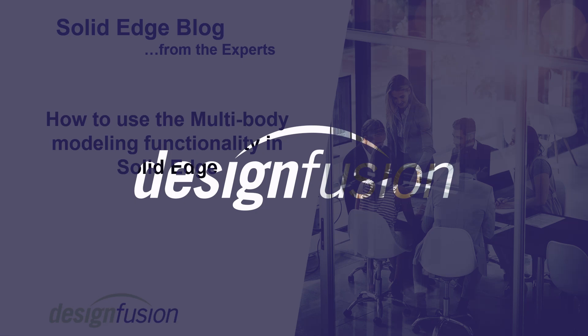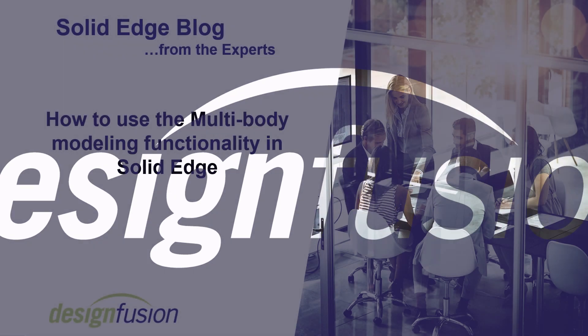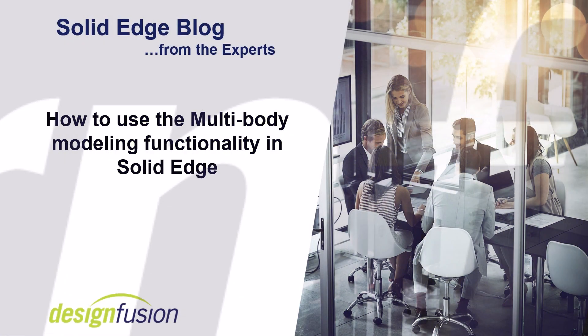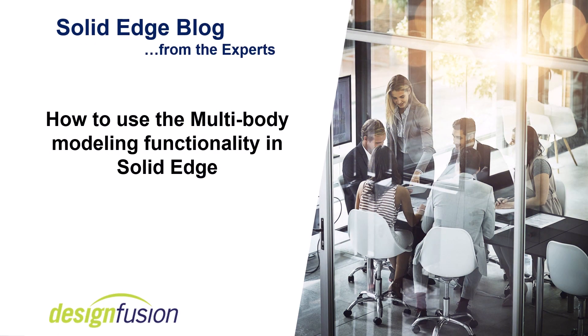Welcome to Design Fusion's Solid Edge blog. In this release we'll show you how to use the multi-body modeling functionality in Solid Edge.